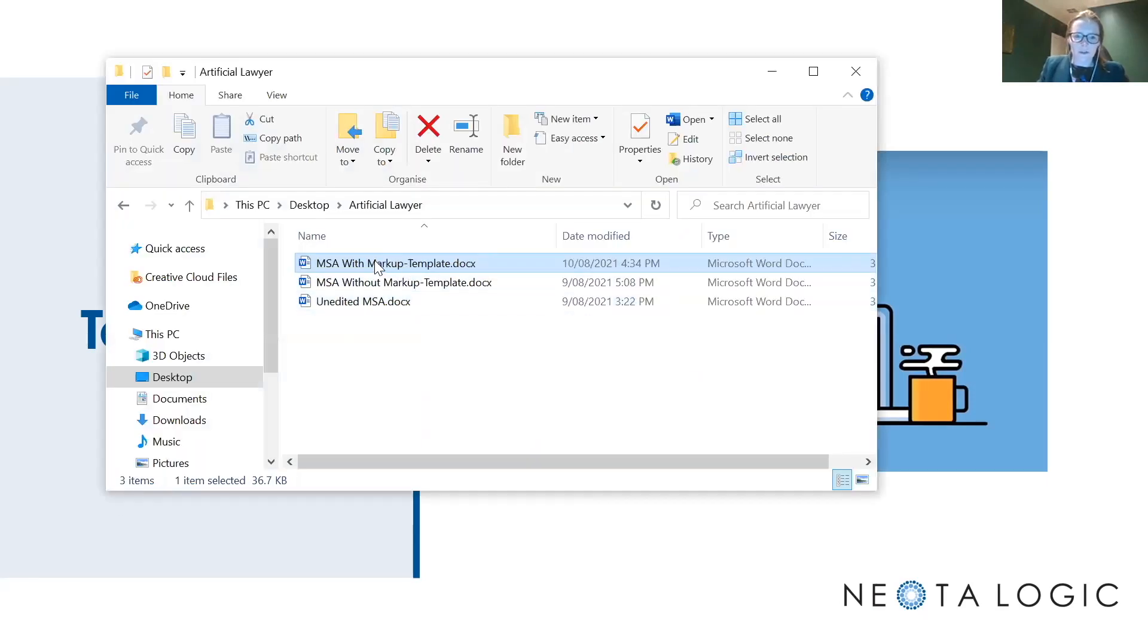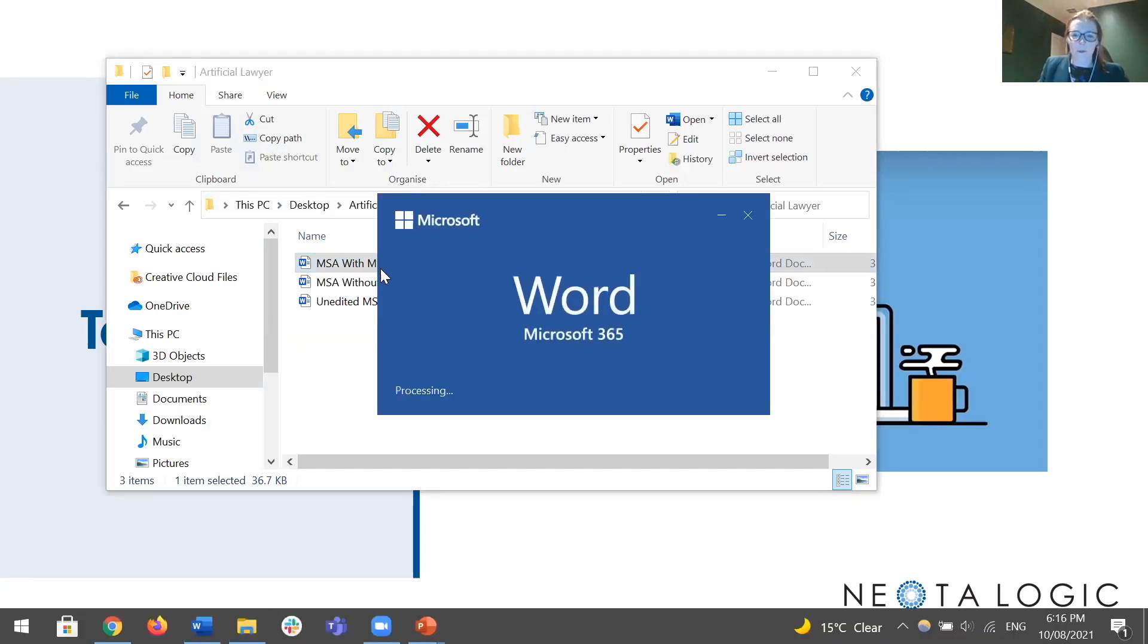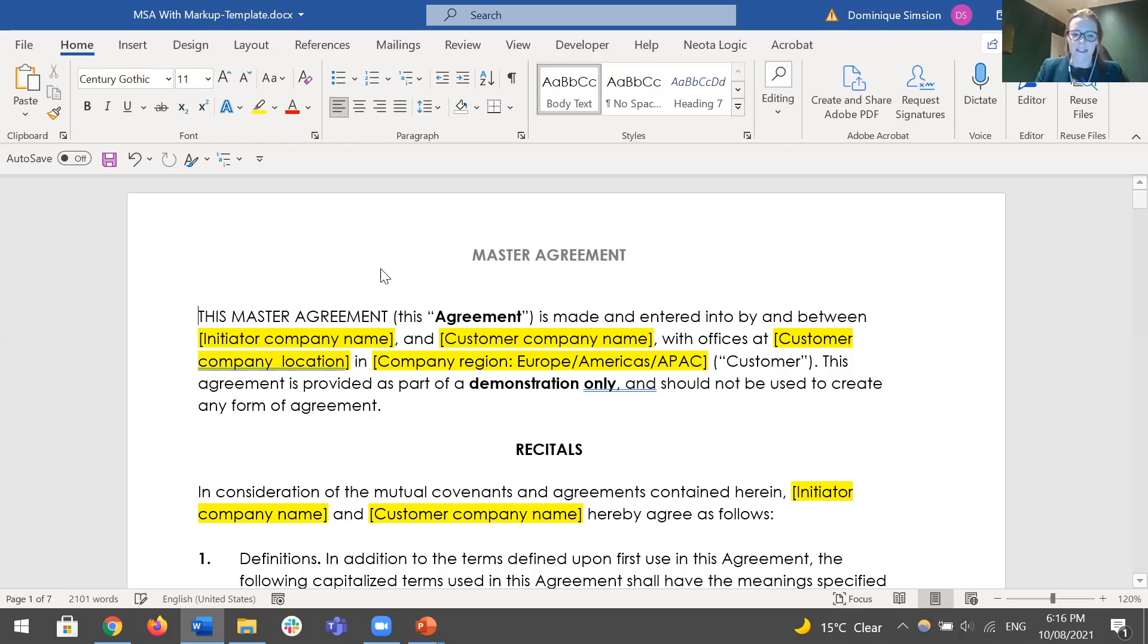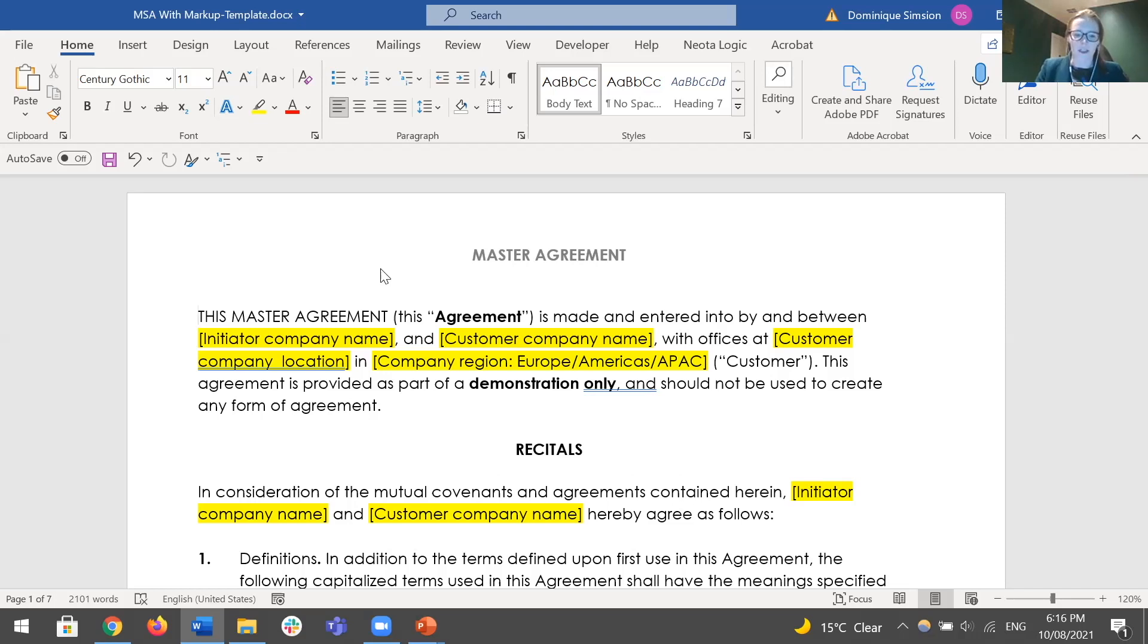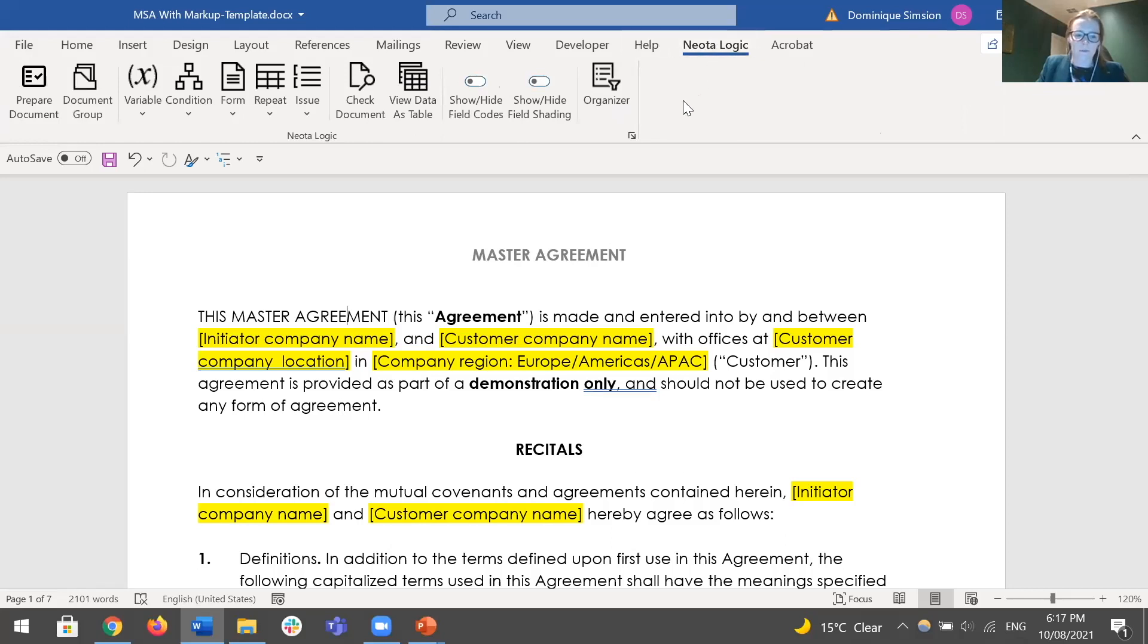I'll open up this Word document that I've already prepared. The way this works is you start with your pre-existing document or document template. Today I've got a master services agreement pre-prepared, but that could be any document that you've got. So we've got this document open now, staying in the environment of Word, and you navigate over to this Neota Logic tab in the toolbar. Once we click on this you can see a variety of different options that can help you turn your document into a web application.